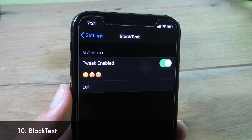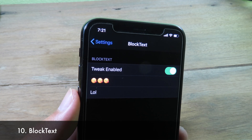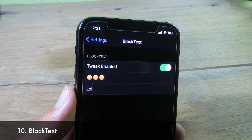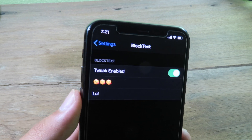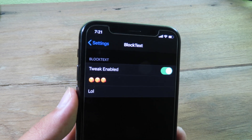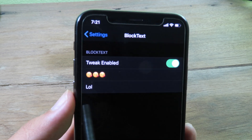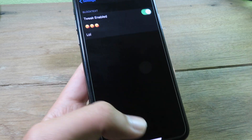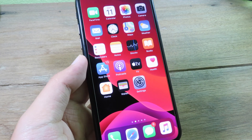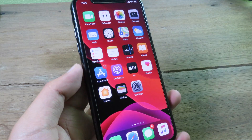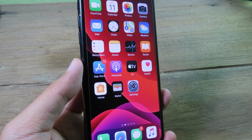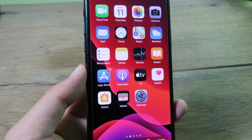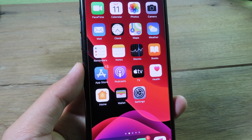Finally, Block Text lets you change the title and subject on your lock screen, but it doesn't work on the iPhone 8 — it should work on Touch ID devices. Thanks for watching, I hope you like all of these tweaks, and I'll catch you guys in the next one.